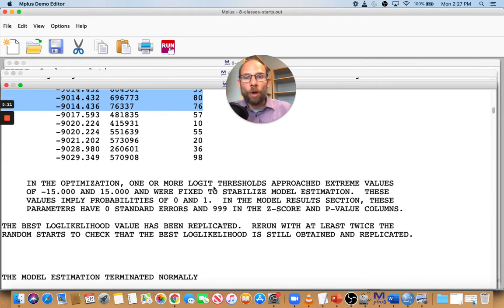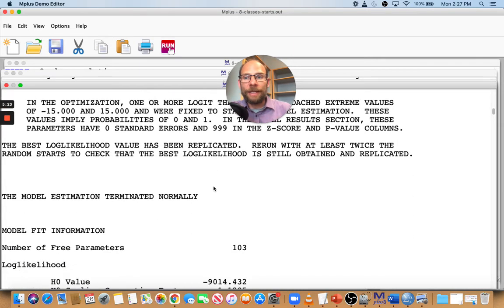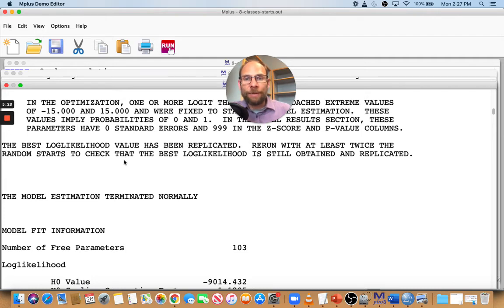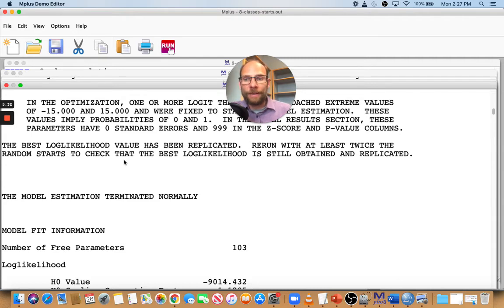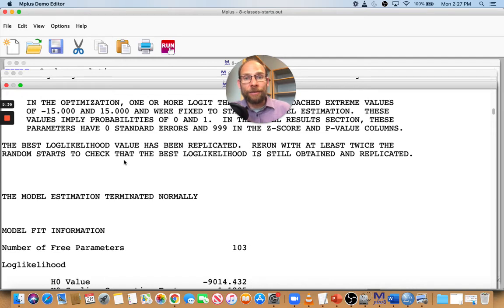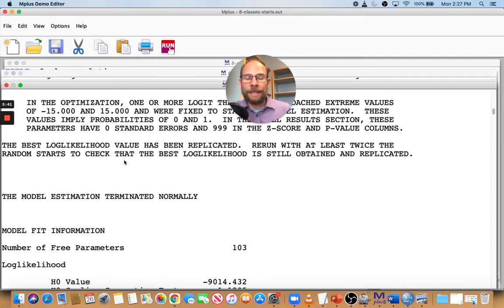Now Mplus warns you that this may still not be enough. So here you get this message that says the best log likelihood value has been replicated. Rerun with at least twice the random starts to check that the best log likelihood is still obtained and replicated. And that's a good idea. So you might want to increase it now to 220 and see if you still get that same solution or even beyond that.